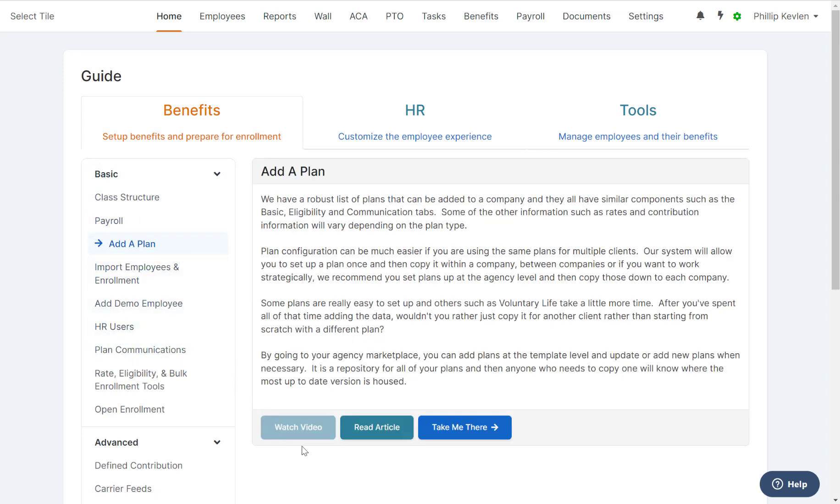read an article, or if you're just ready to get into the action, go ahead and click Take Me There, and Take Me There will take you to where this topic or function lives on the platform.